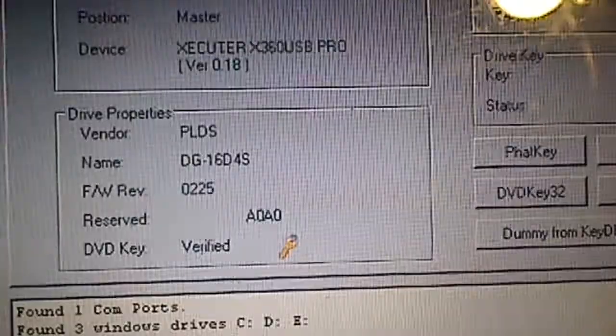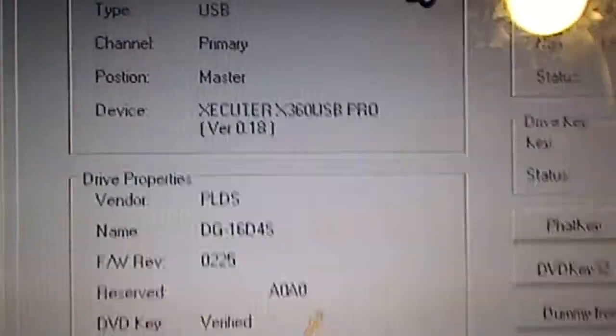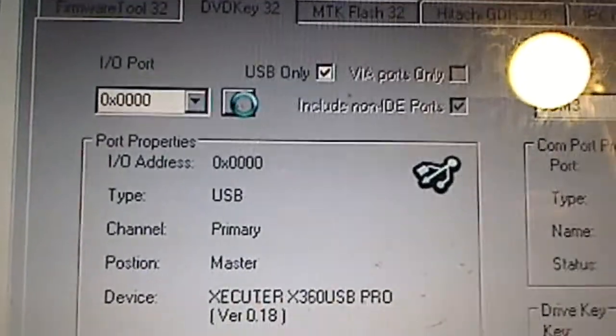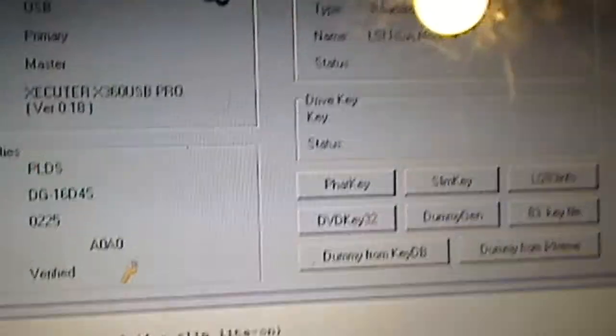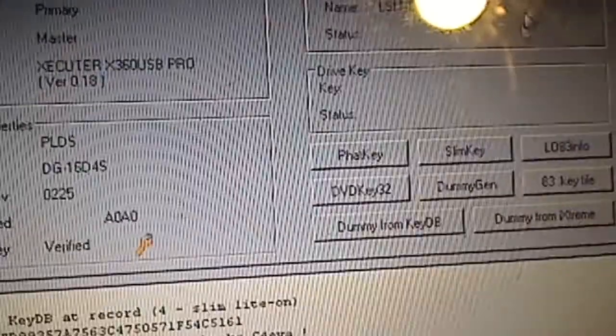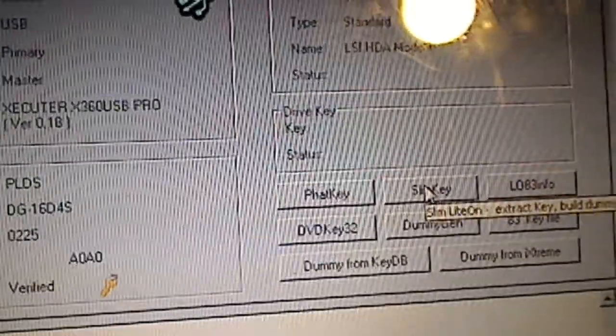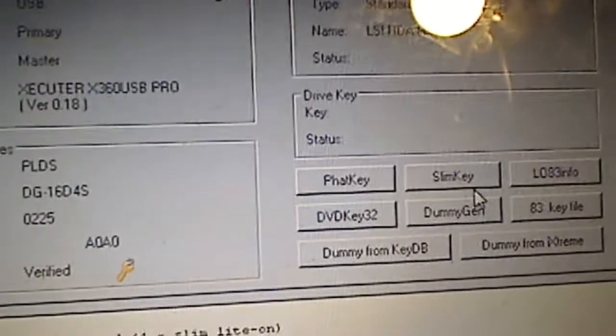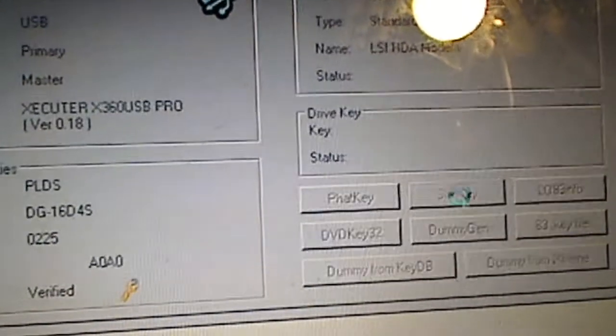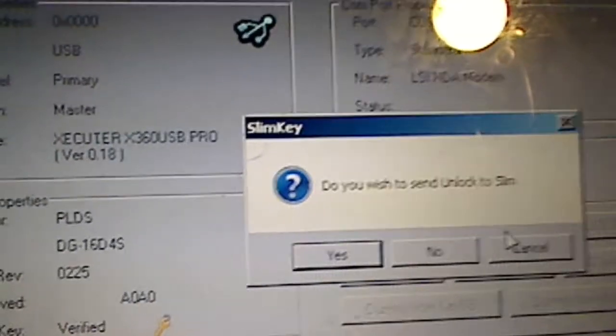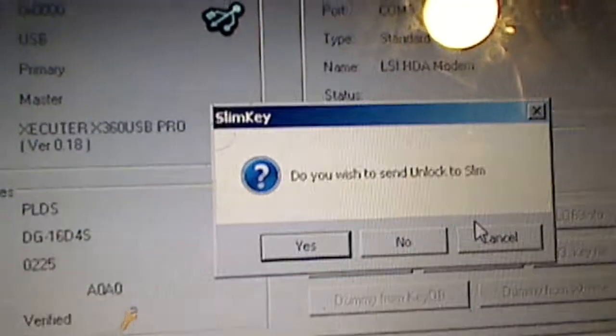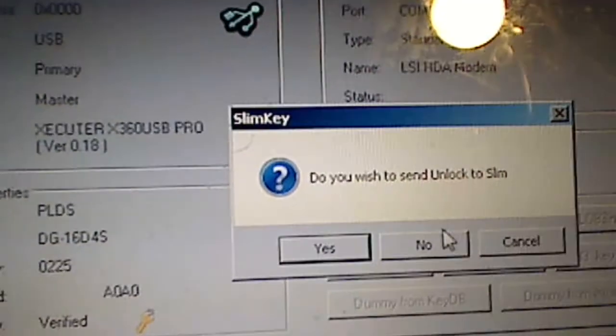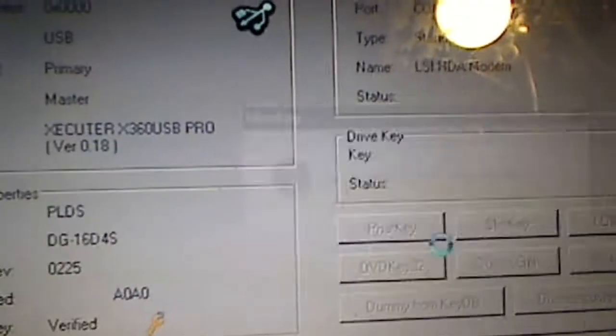I always like to refresh even though my drive is showing 0225. I still like to hit refresh. And then we'll come over here to slim key. Press slim key. A box will pop up and it will say, do you wish to send unlock to slim? We want to say no.